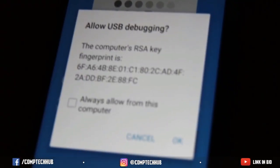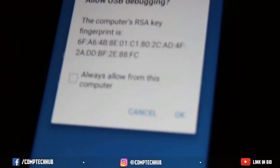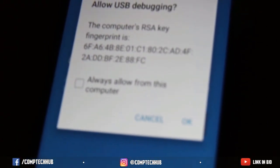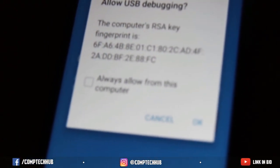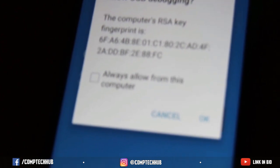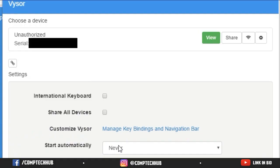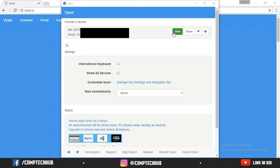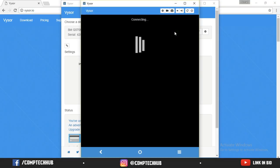When you run Visor on your mobile phone, you will see a dialog box. You just need to press OK on it. After pressing OK, you will see a panel where you can choose your mobile phone device. You just need to choose your mobile phone and click on View.